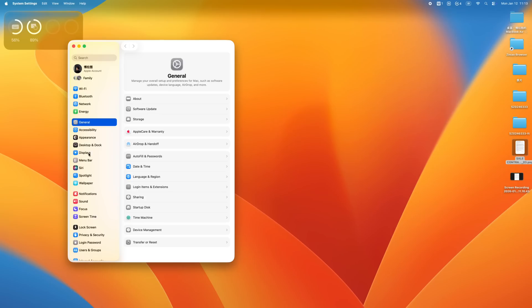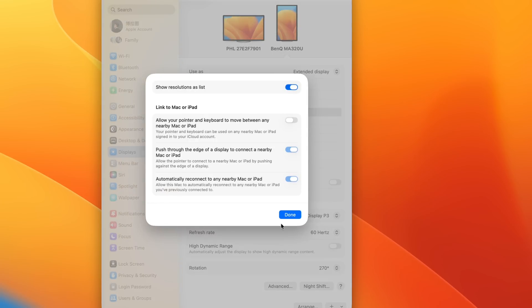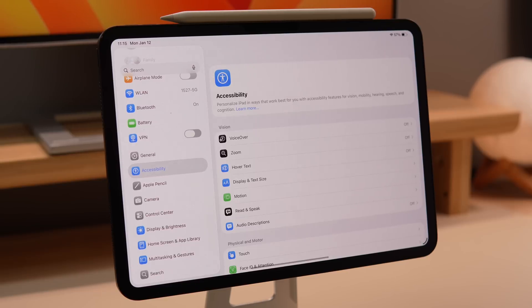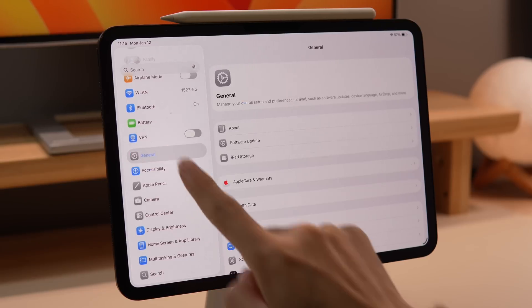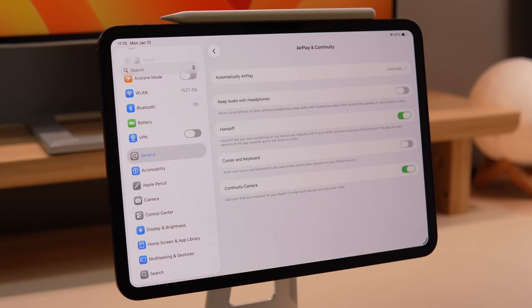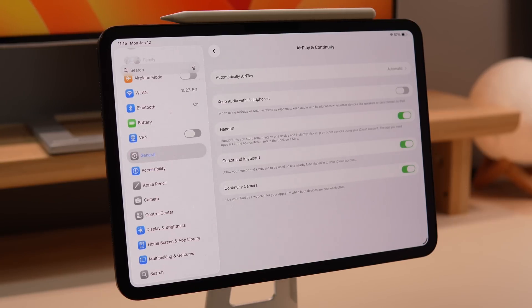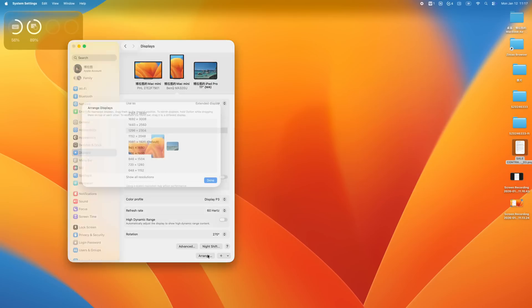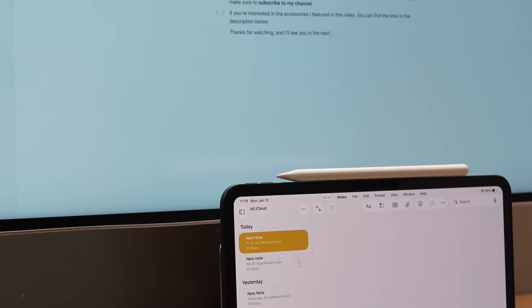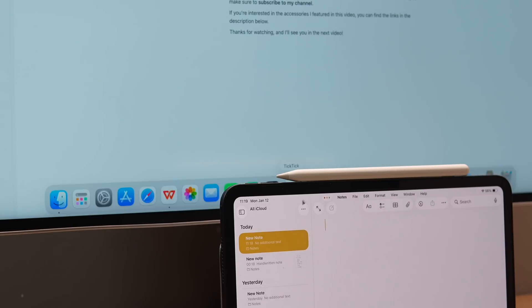If you go to the Mac Display Settings, find the Advanced Settings, and enable Allow Pointer and Keyboard to move between nearby Macs or iPads, then on your iPad go to General and enable Cursor and Keyboard under AirPlay and Continuity. Then arrange the displays to match the actual positions. Now, your iPad can share the mouse and keyboard from your Mac. When you finish typing on your Mac, you can immediately continue typing on your iPad.